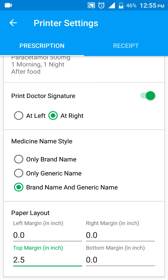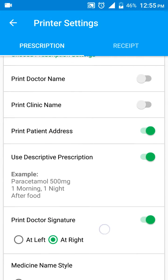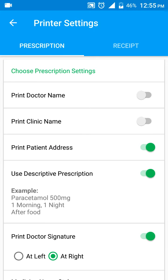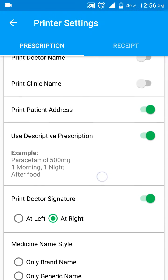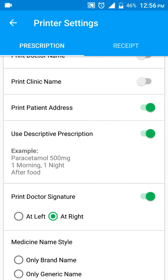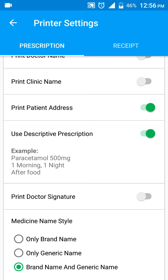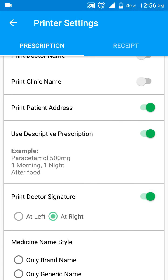So it will not print the name of the doctor or the clinic, and will leave 2.5 inches from the top. If you don't want to print the doctor's name at the bottom right corner, you can turn that off using the print doctor signature setting, or switch it to print on the left instead of the right.